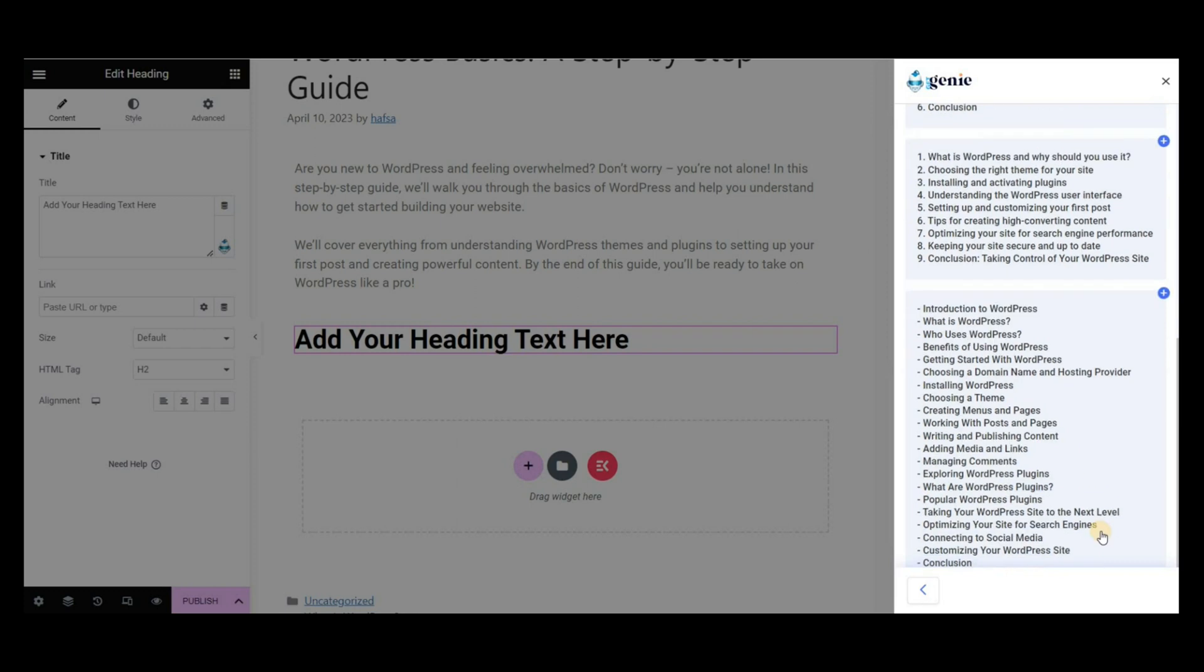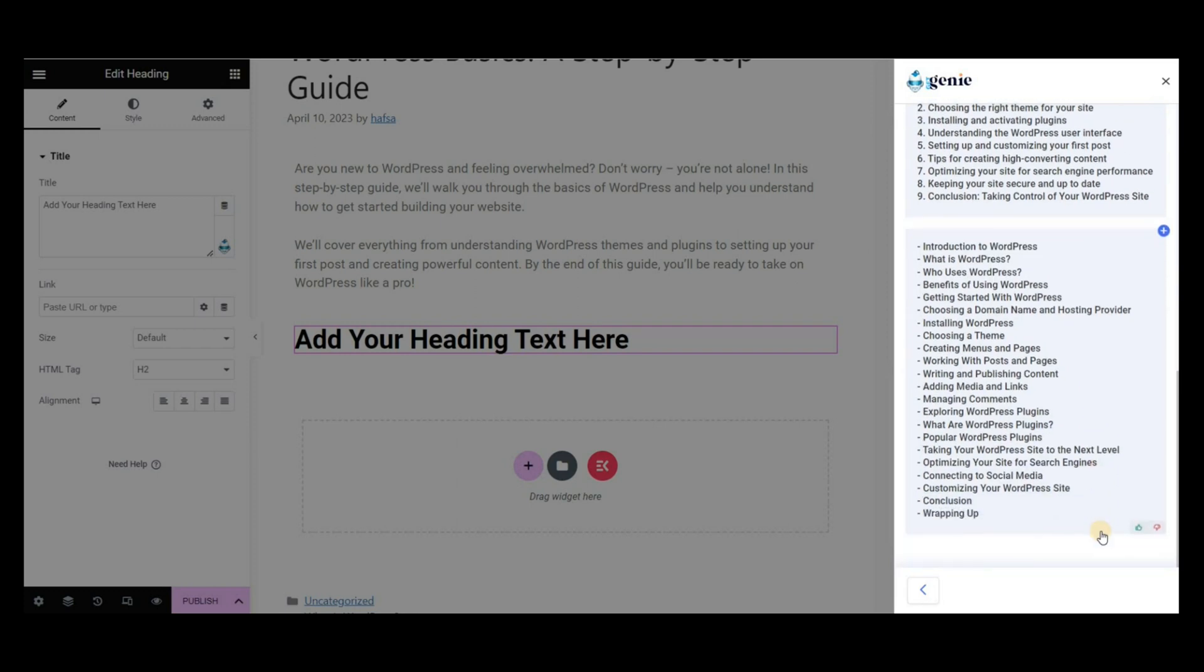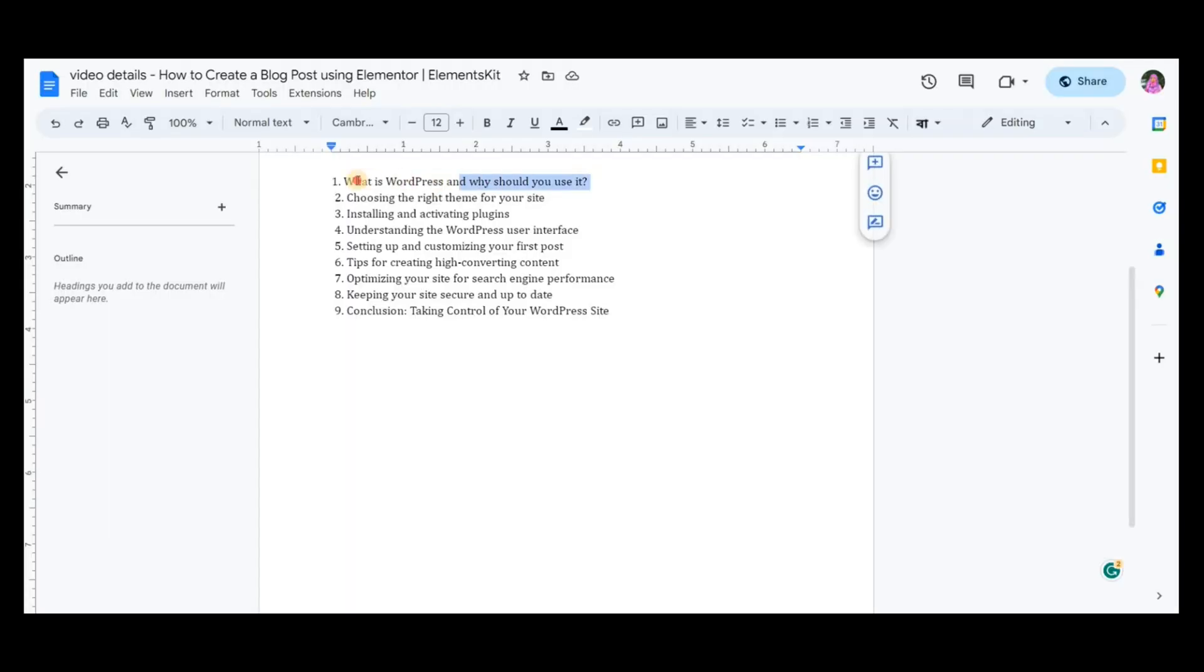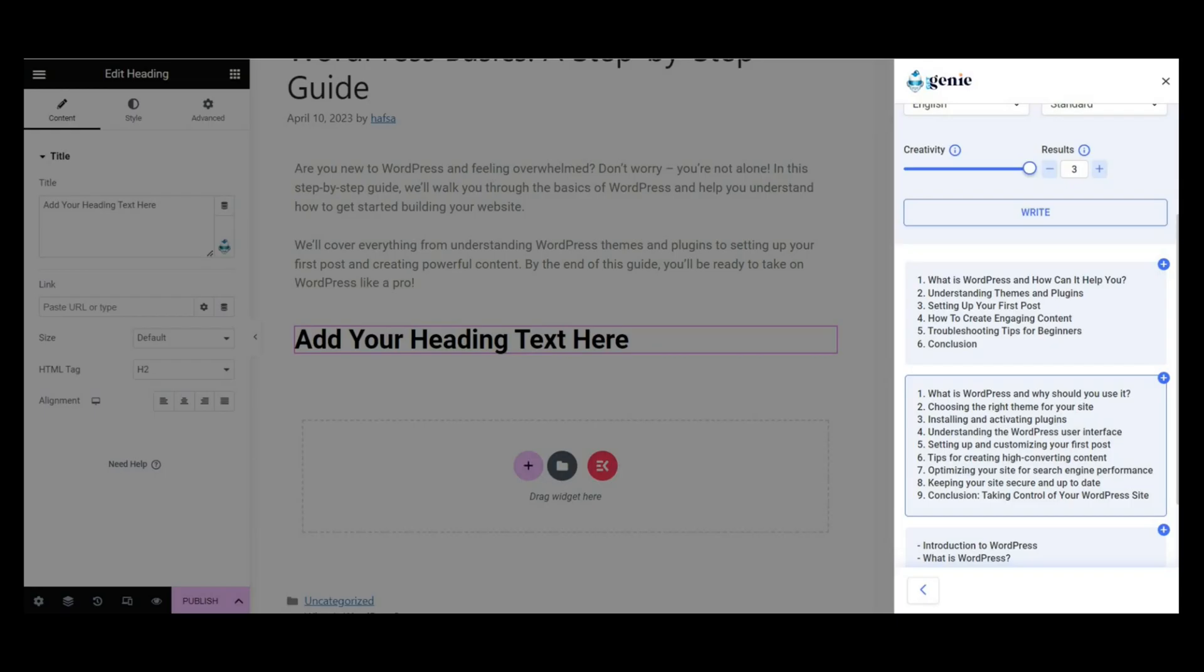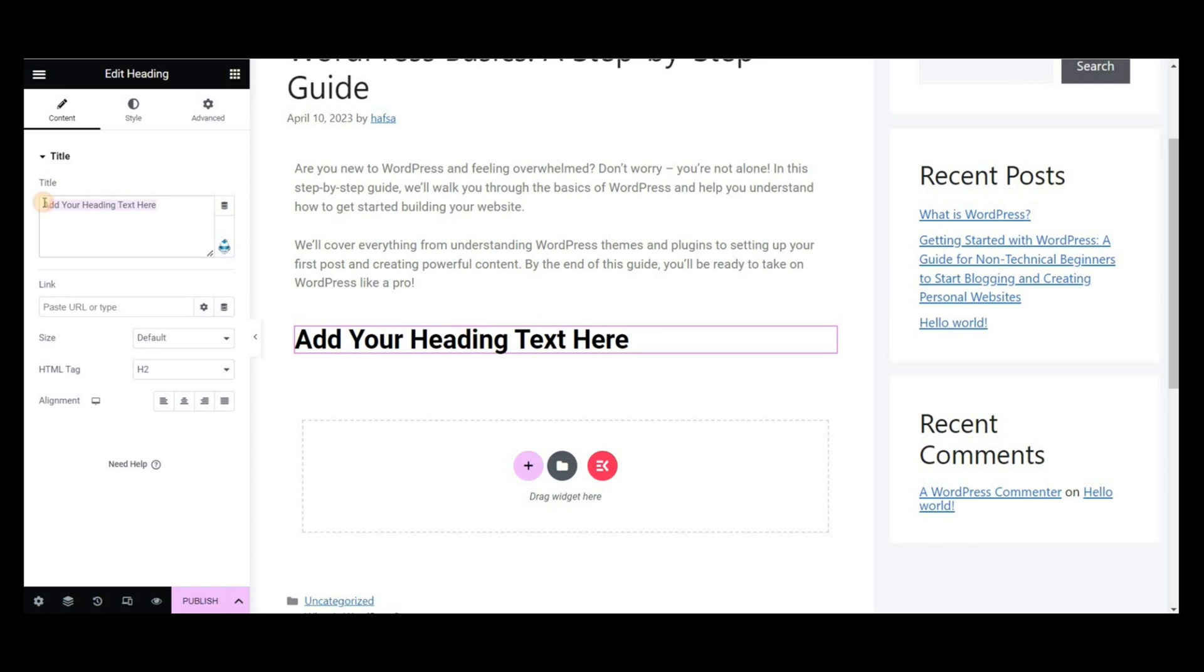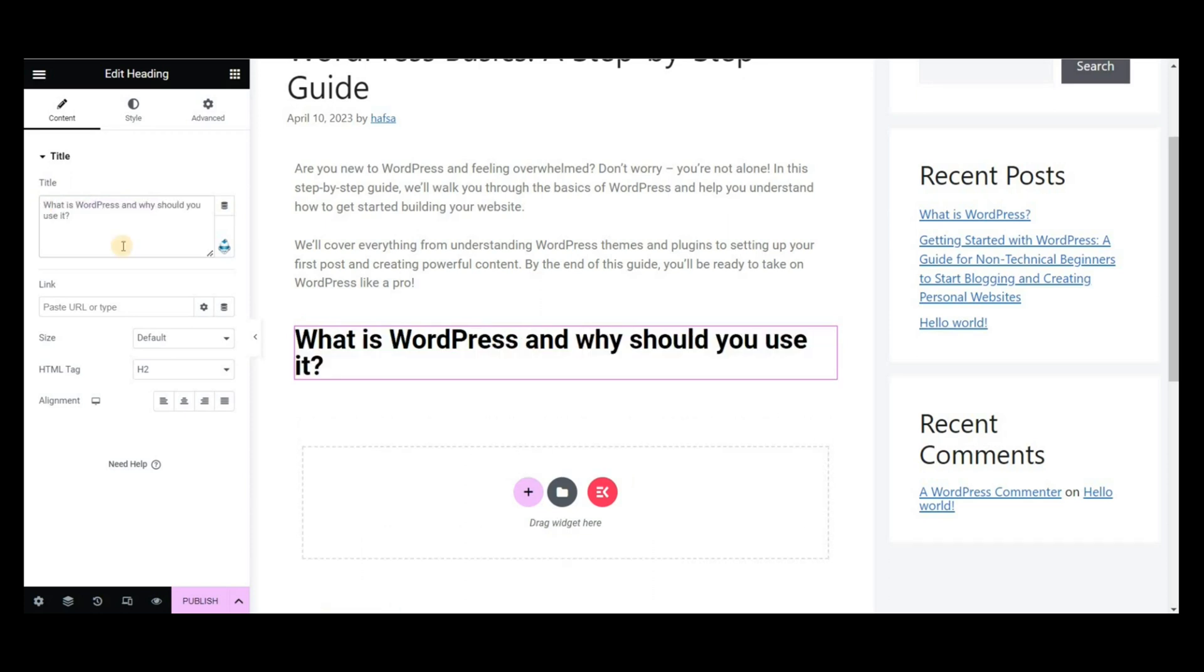Here I copy the preferable outlines and paste it into a doc to generate content for each outline one by one. Next, copy a heading and paste it into the header block.